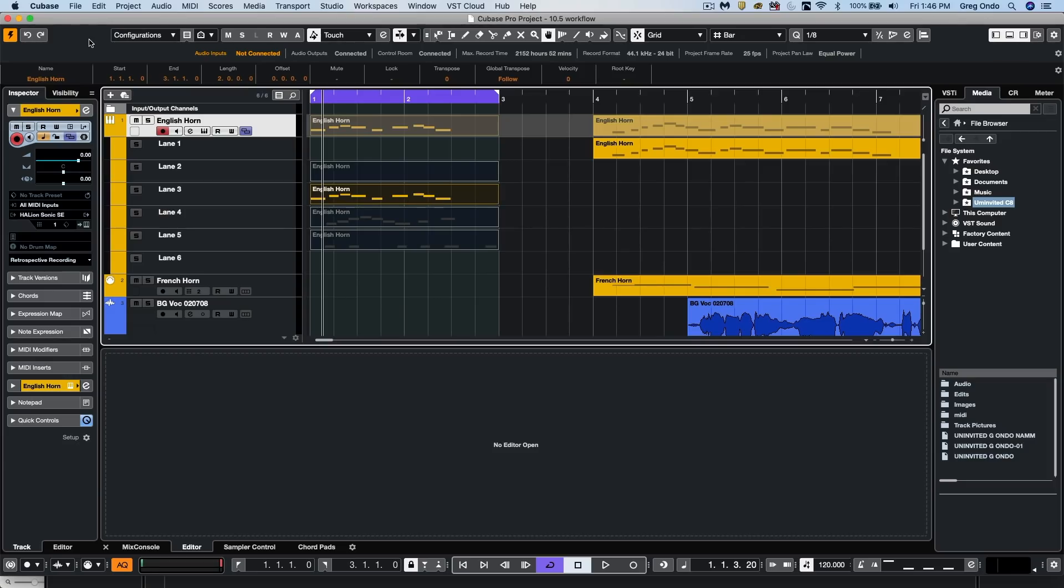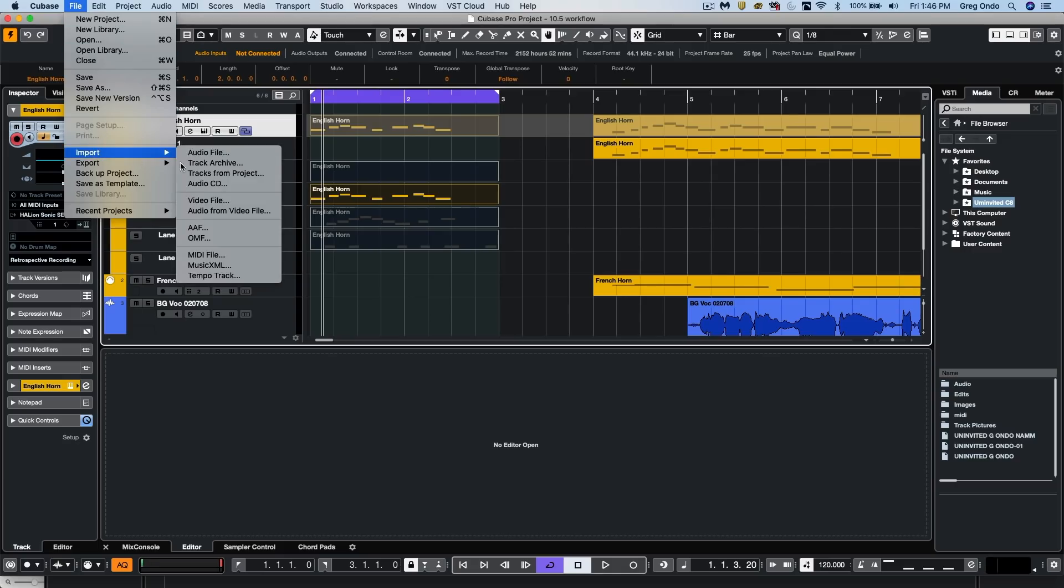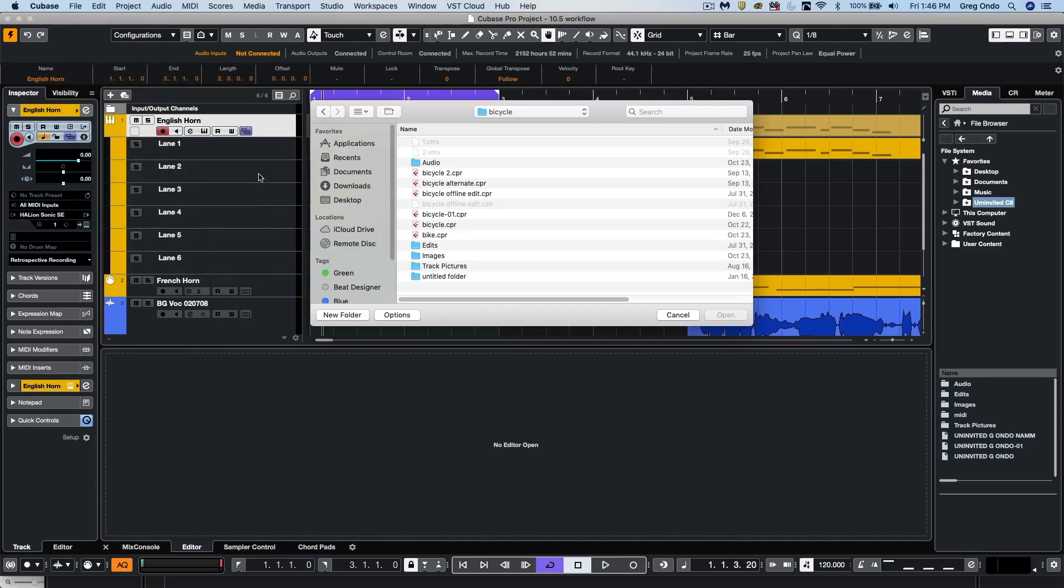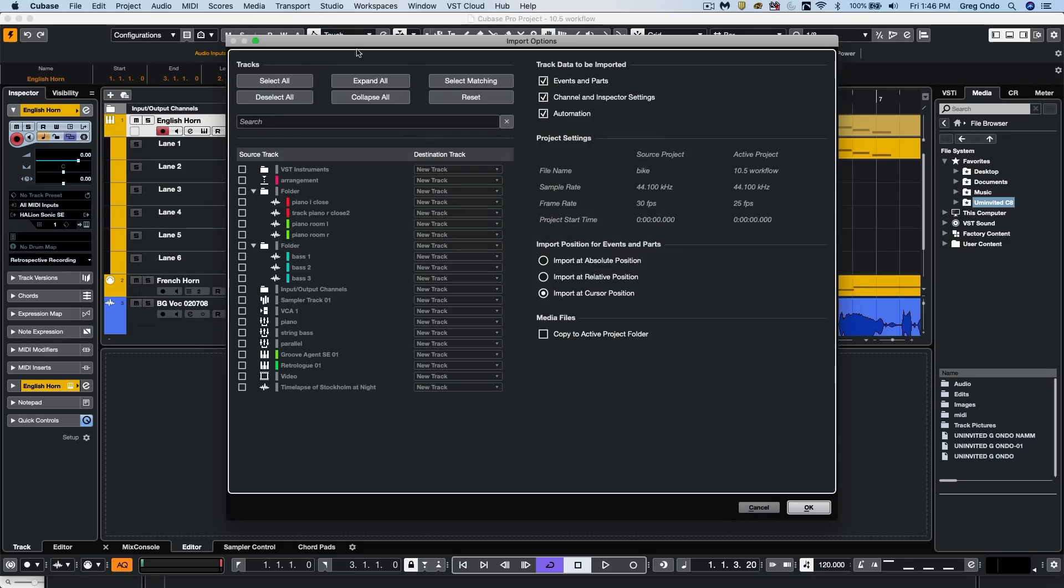People often want to migrate data from one project into another, and this has been greatly enhanced in 10.5 as well. So if we go to our file menu to import, and at this point we'll just say we want to import tracks from project. I will choose to open up a particular project, and we could see that it's going to incorporate more different types of tracks.